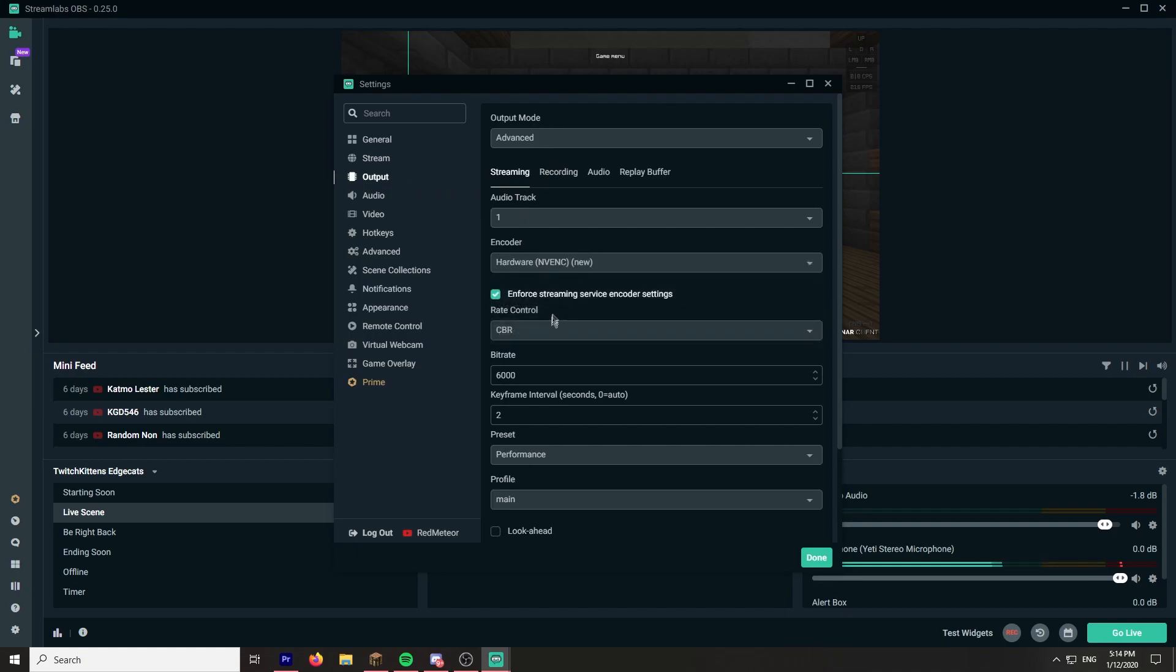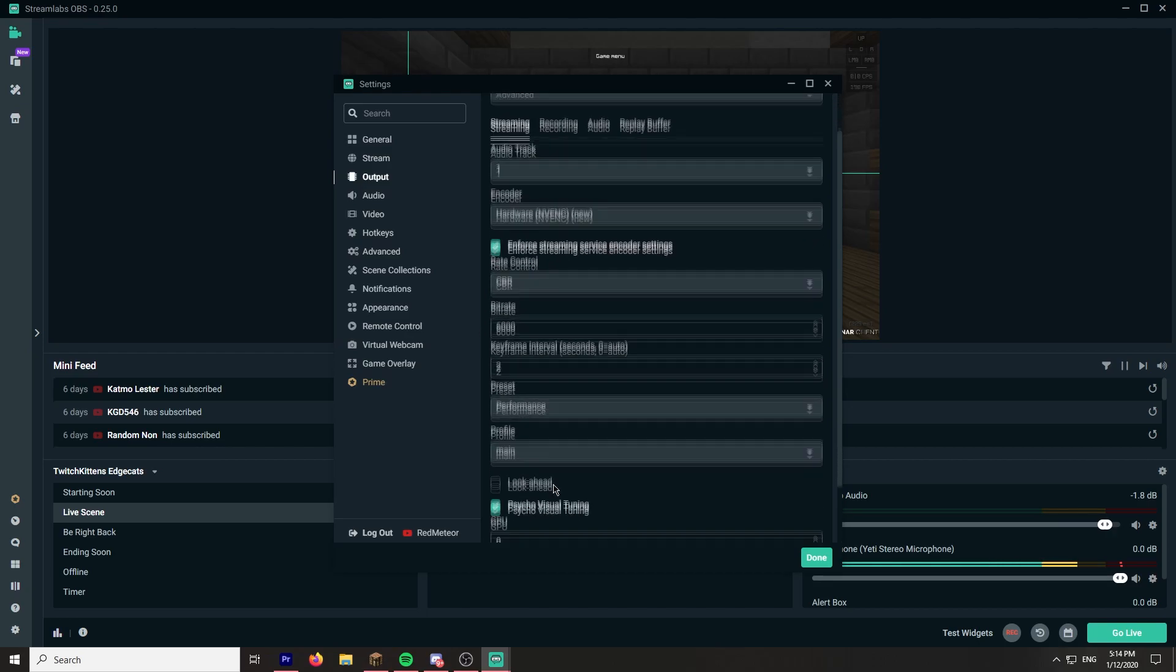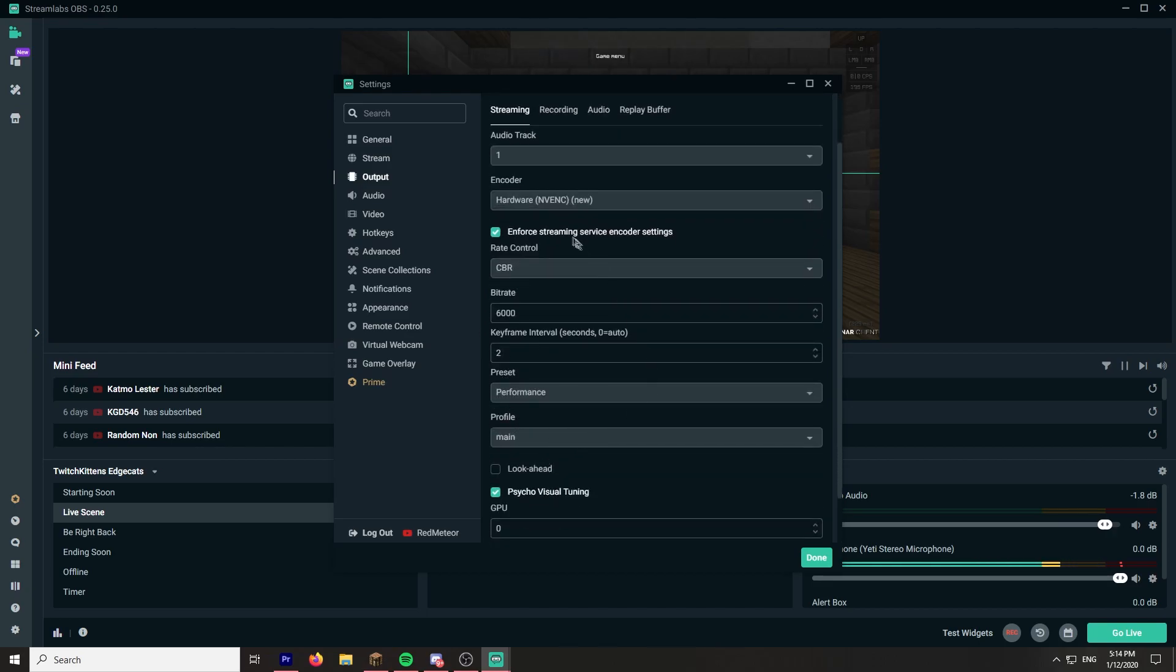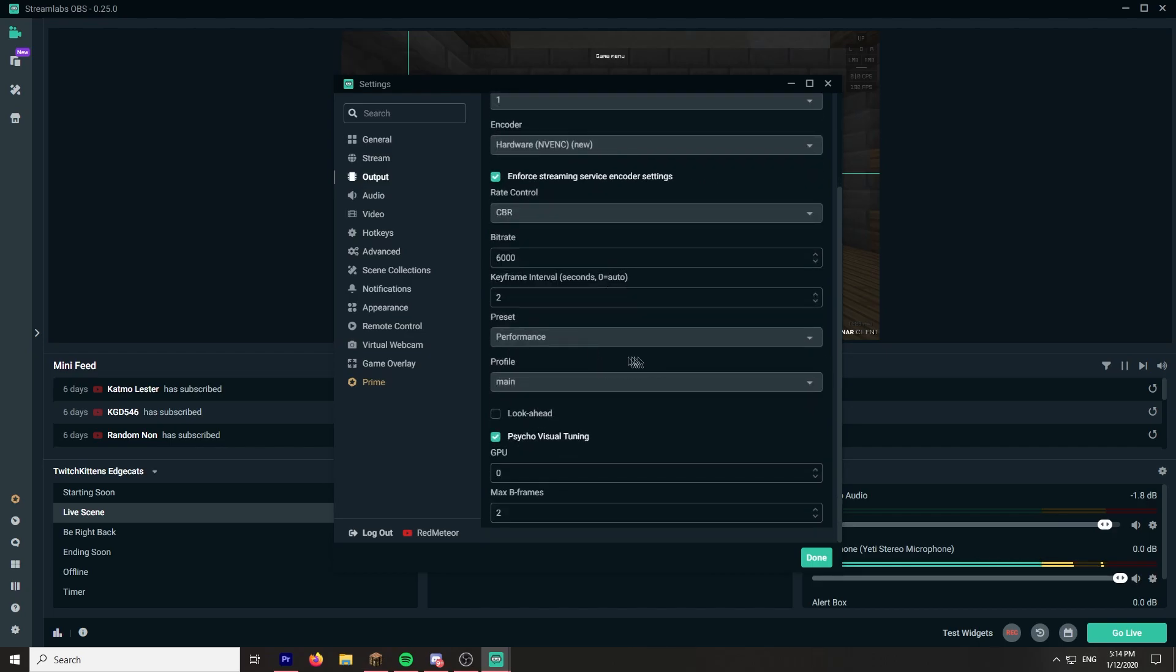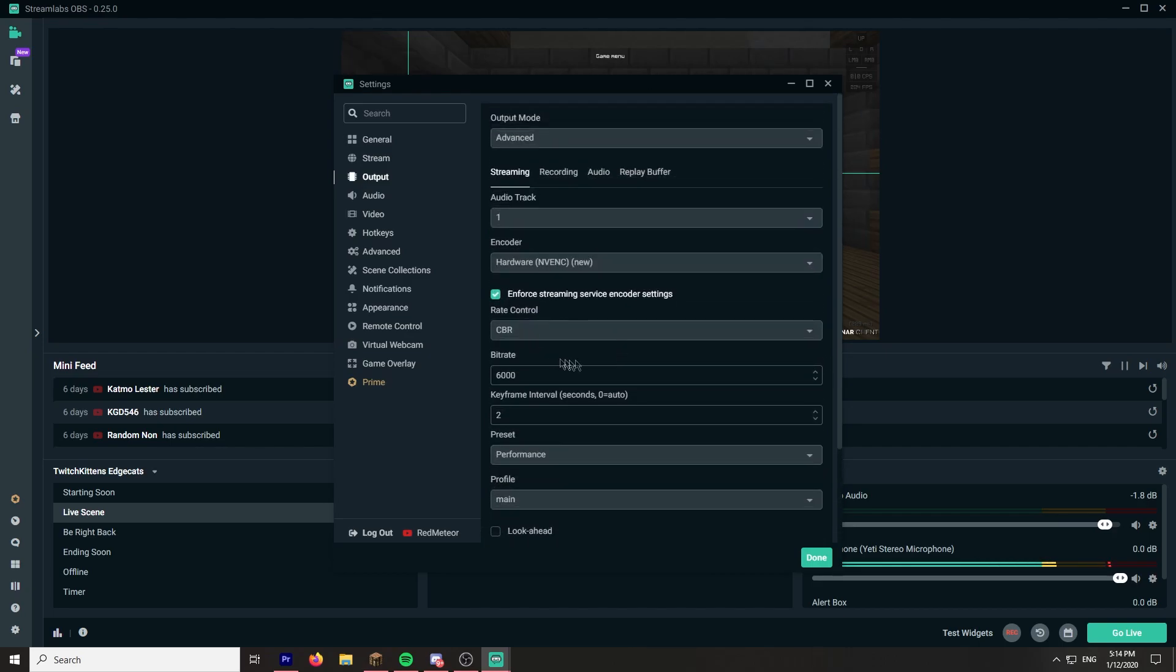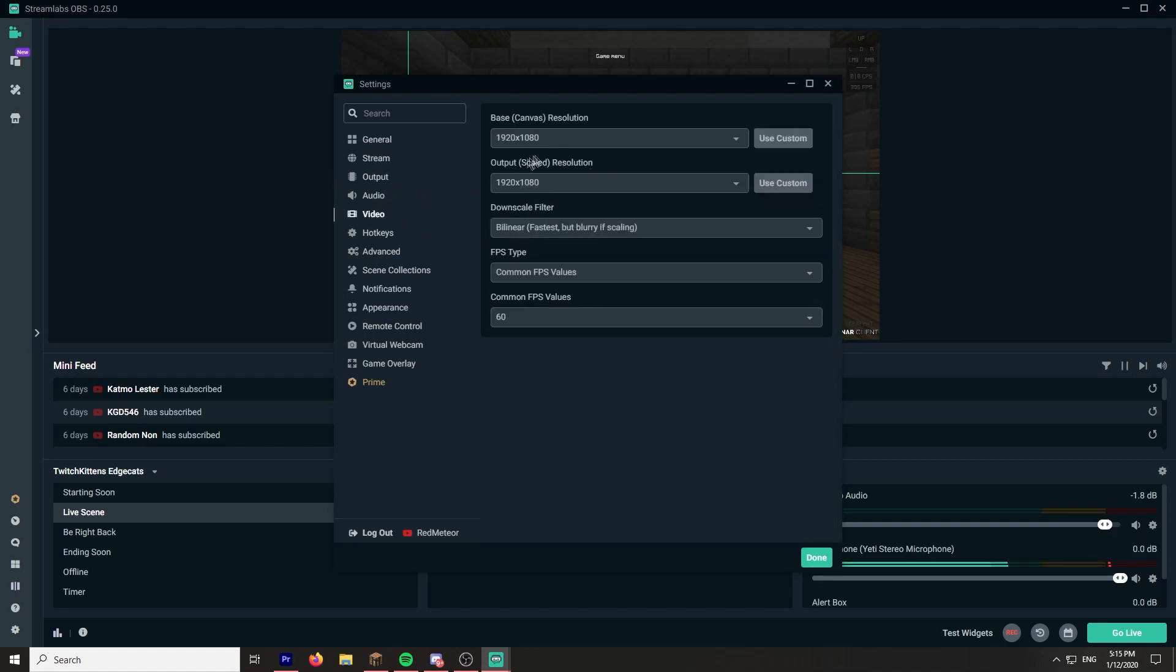Advanced, I can put advanced for this, it works fine. NVENC new, CBR 6000, 2, performance, Main. I don't know the best streaming settings, I'm not that good at streaming settings in general. So I'm really showing this so you can in fact help me with my streaming settings, see what's better, tell me what's better.